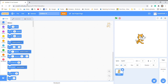Hey everyone, hope you're enjoying your asynchronous Monday. It was a bit of a surprise for us as well, so I thought what we would do is catch up on our Scratch work.